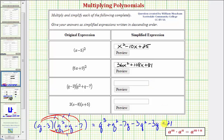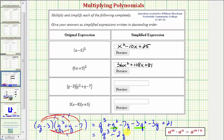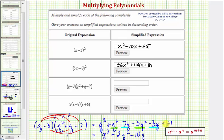Now for our last step we want to combine like terms. There's only one degree three term, q cubed. We do have two q squared terms: q squared minus three q squared is minus two q squared. And we have two q terms: negative seven q minus three q is minus ten q. And then we have plus 21. So our simplified product is q cubed minus two q squared minus ten q plus 21.